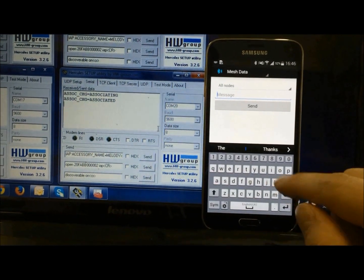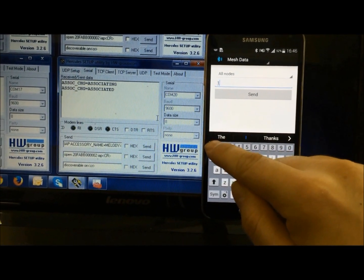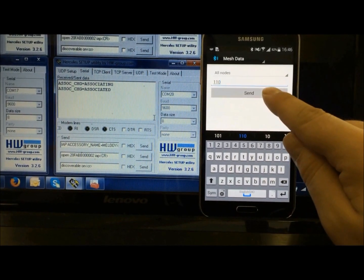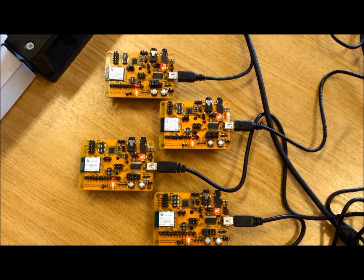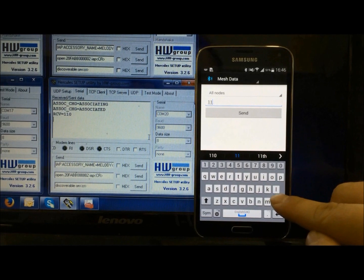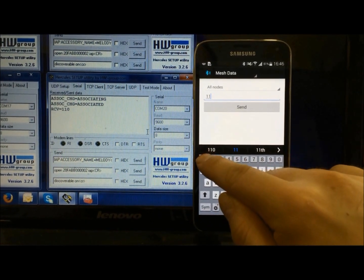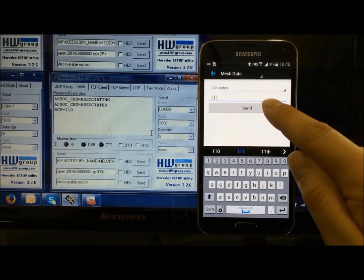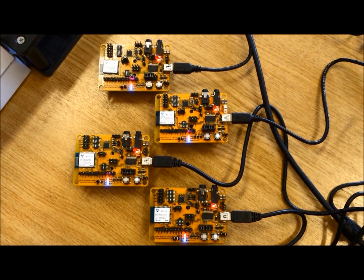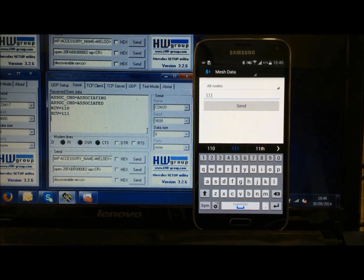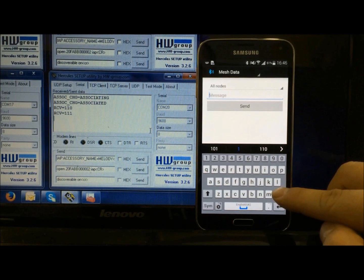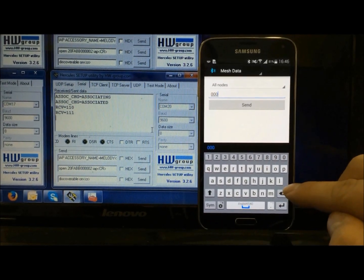Messages can be sent to all nodes through the BC Mesh app by typing 3-bit commands and pressing send. Various messages can be sent to the devices. Entering three ones will turn all the LEDs on. Alternatively, entering three zeros will turn all the LEDs off on the boards.